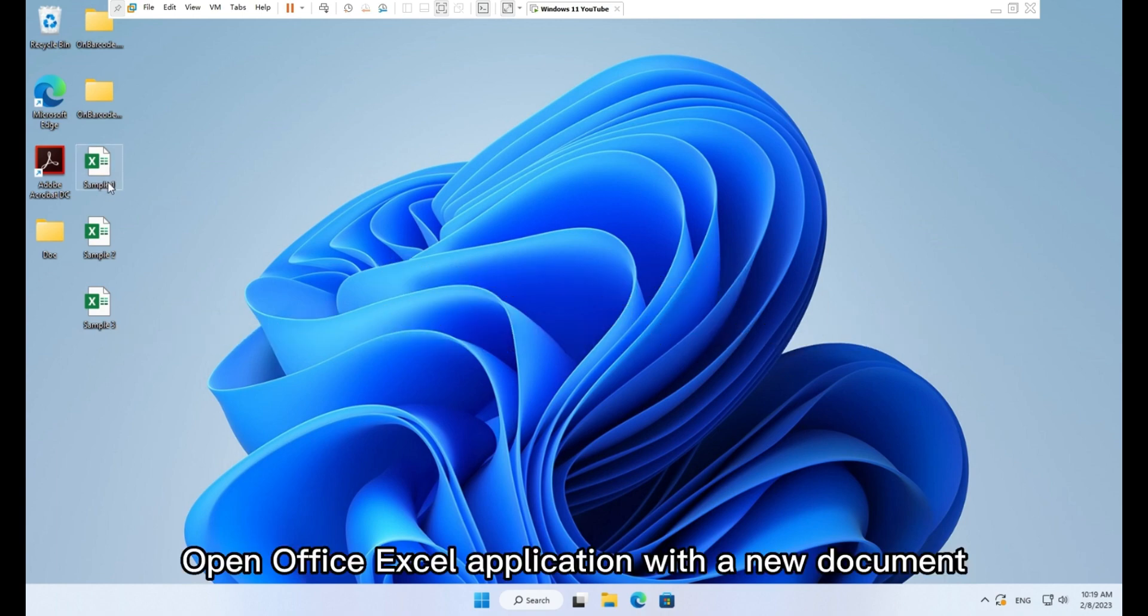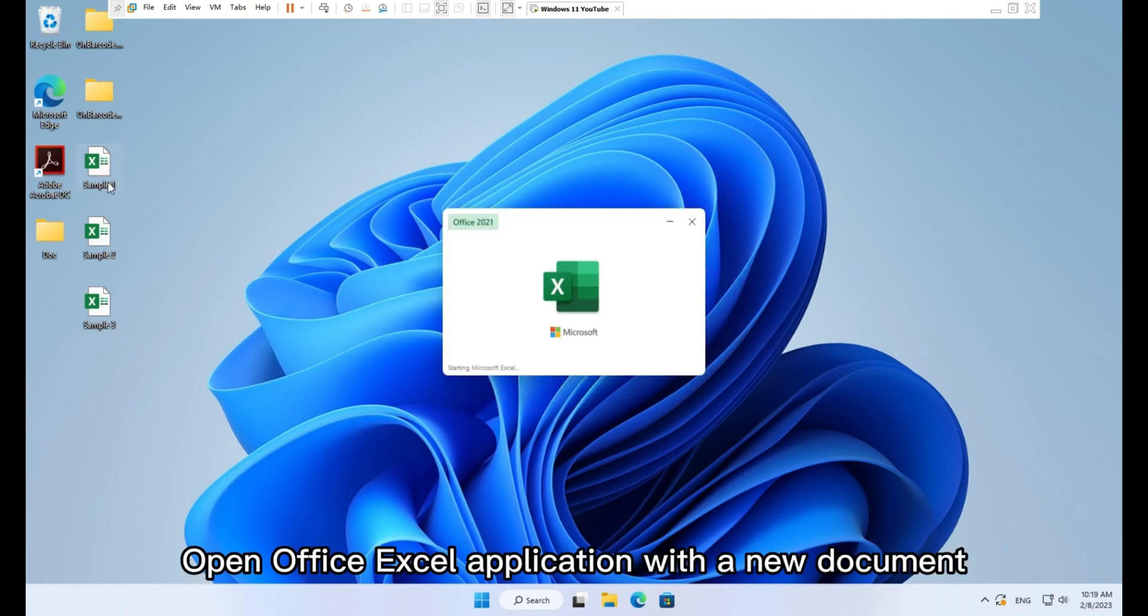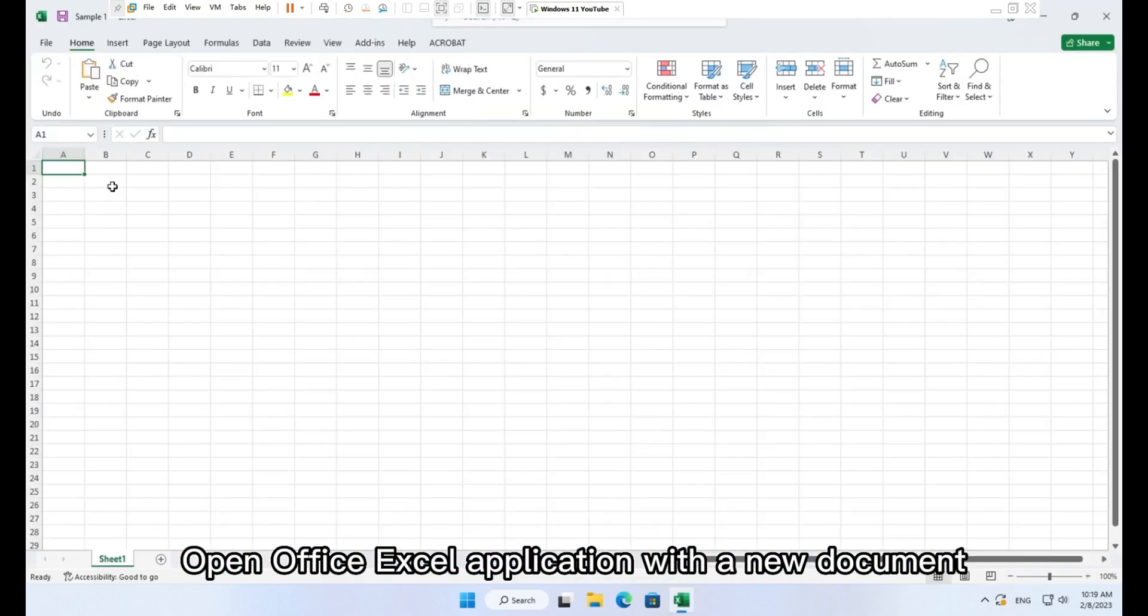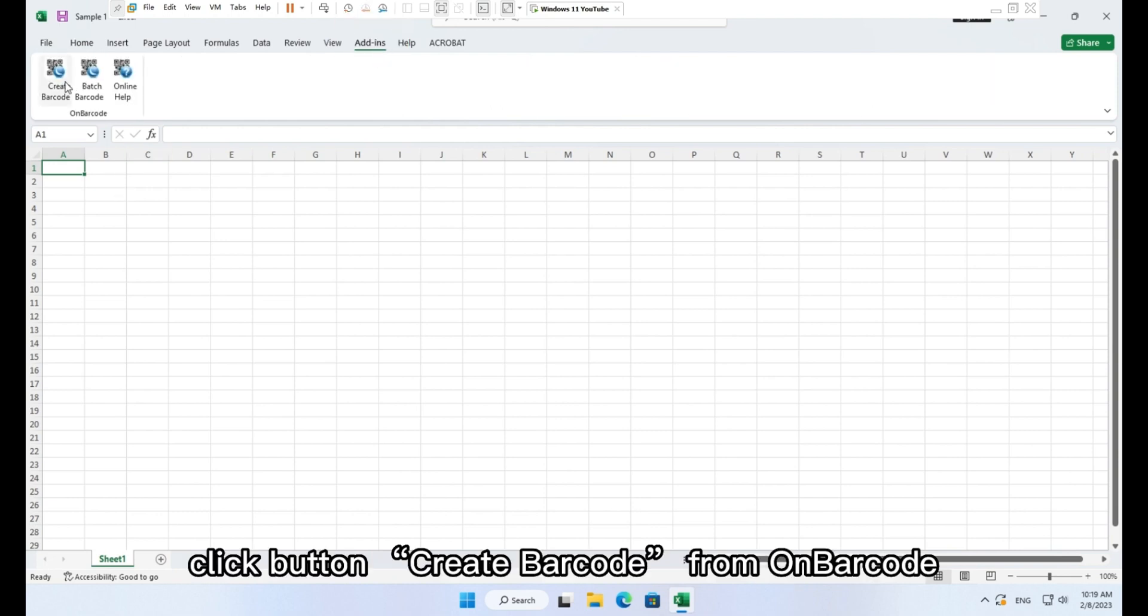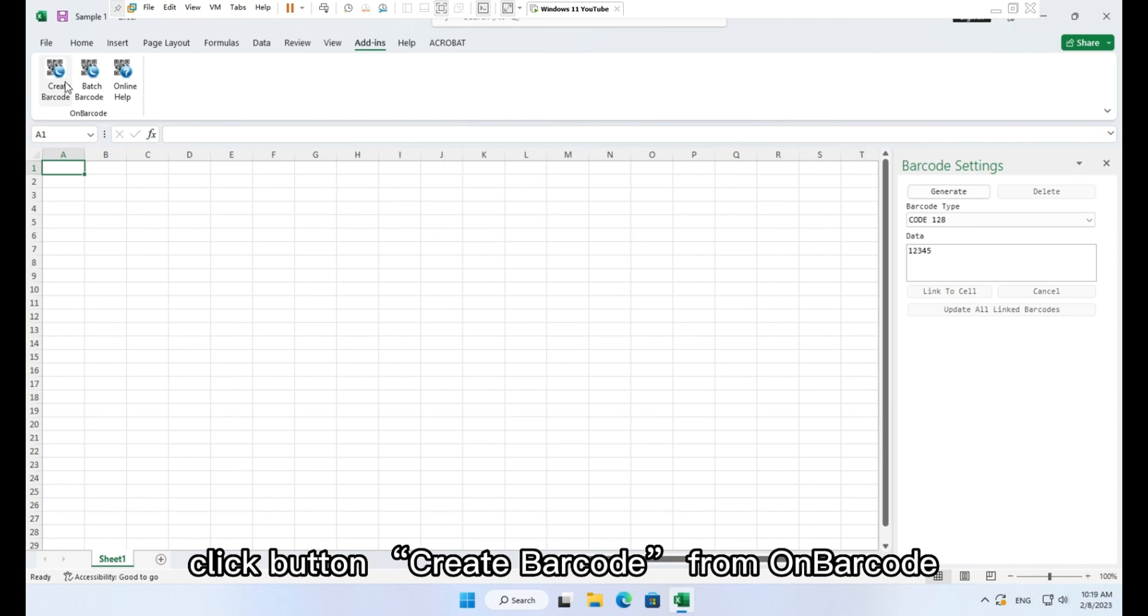Open Office Excel application with a new document. Go to toolbar tab, add-ins, click button create barcode from On Barcode.